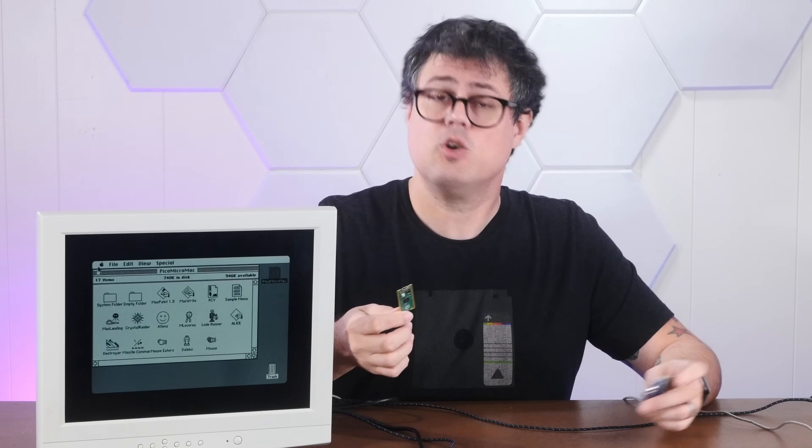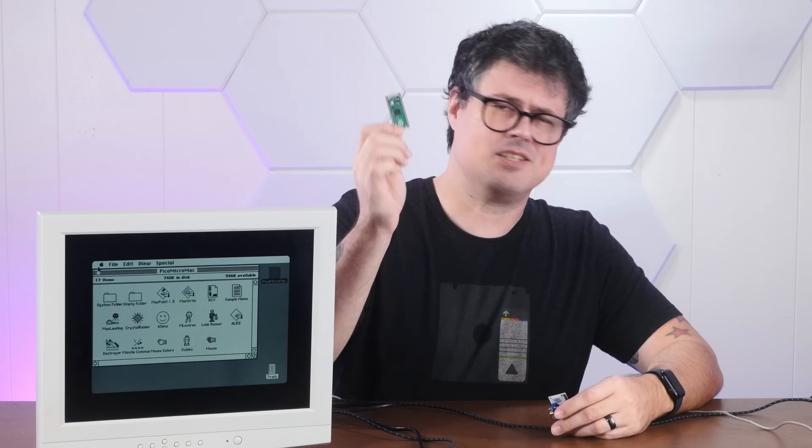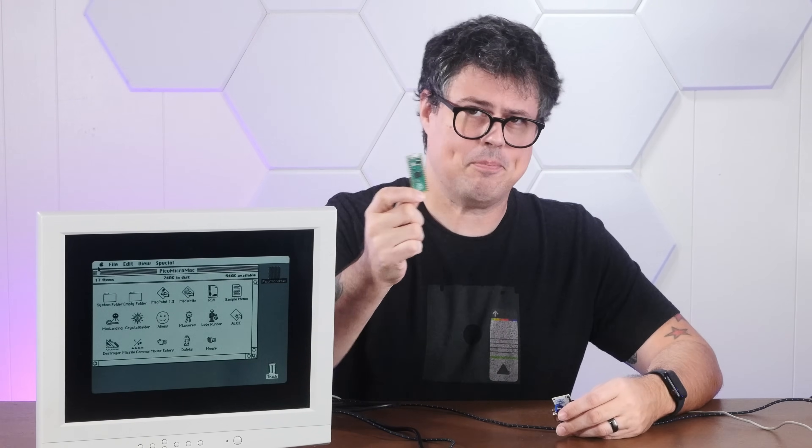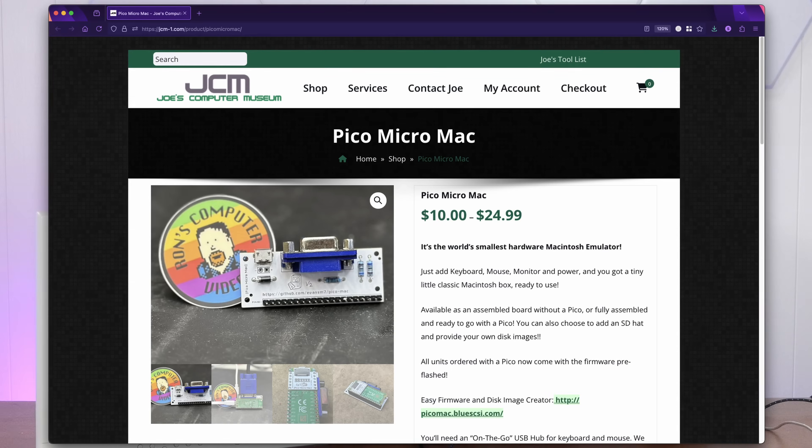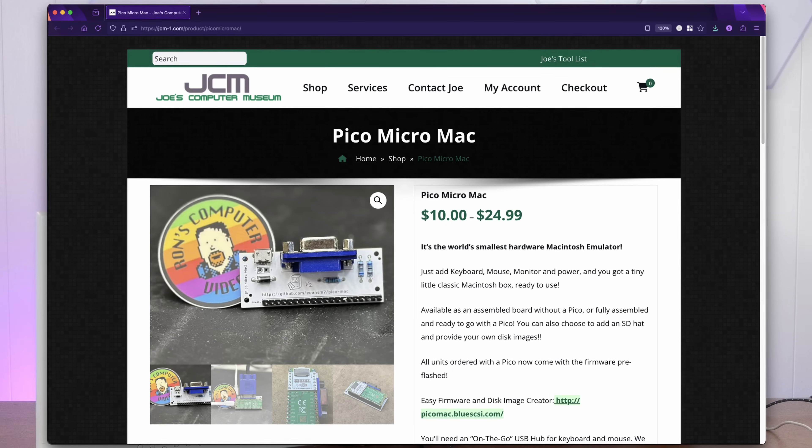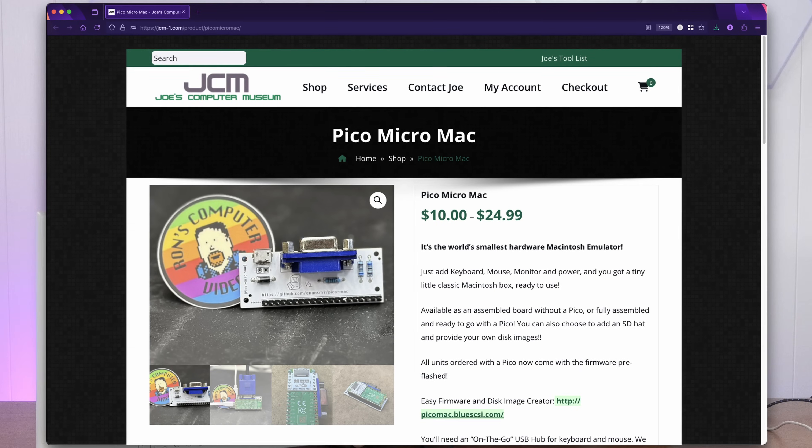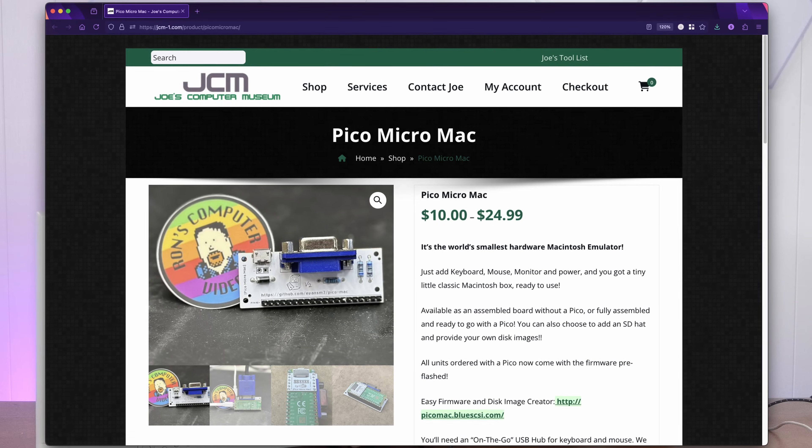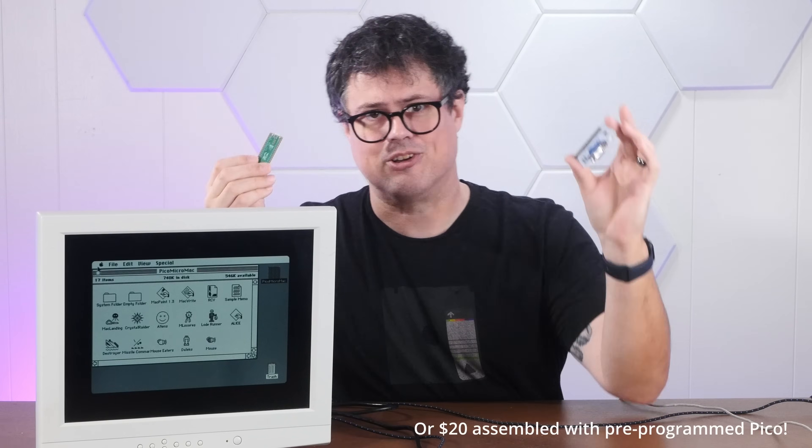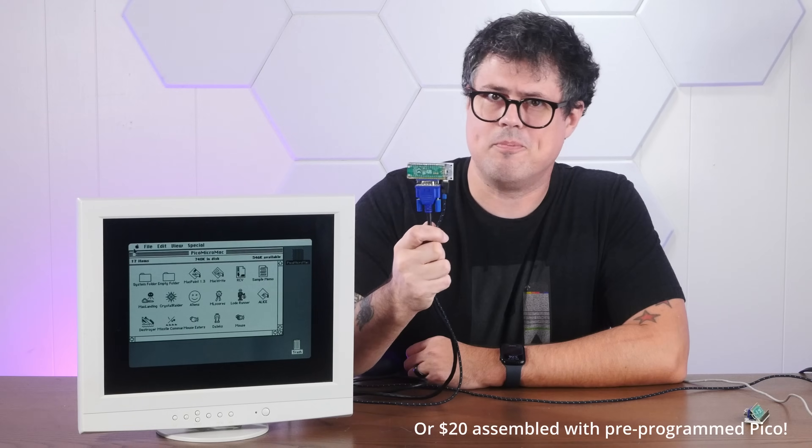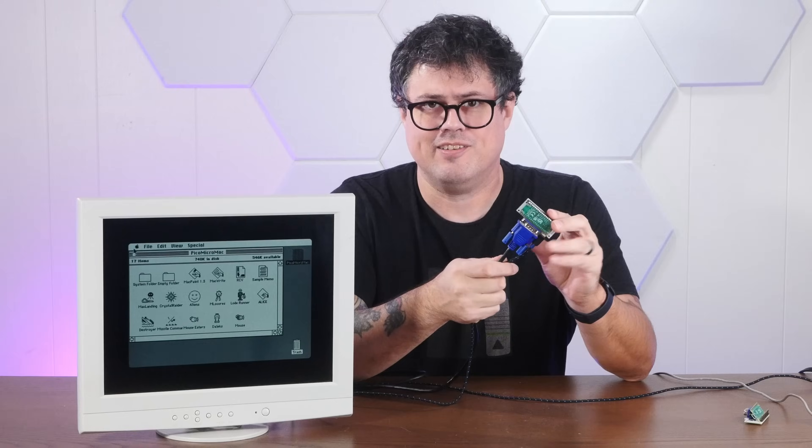For maximum effect, we're going to be pairing this Micro Mac Pi Pico with another project from my good friend Ron that gives the thing both power and VGA out, which means that for the price of a Pico and a $10 kit, you can have a hardware-based original Macintosh experience with an incredibly low barrier to entry.